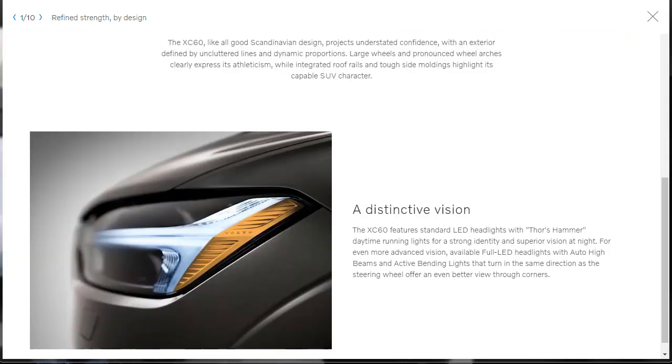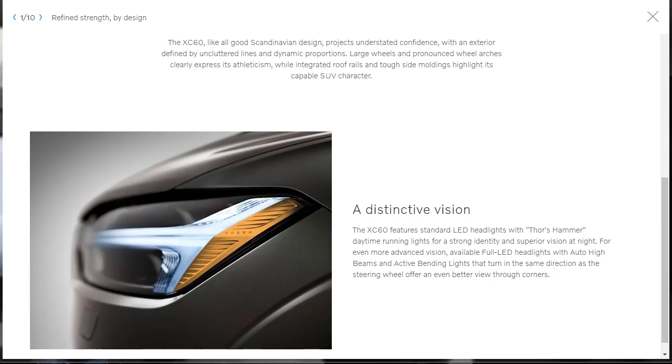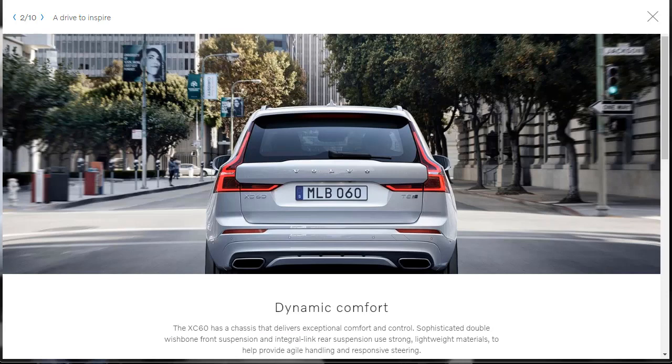Beyond that, they tell us that this 2019 XC60 features standard LED headlights. Yeah, there it is. Thor's hammer daytime running lights for a strong identity and superior vision at night. And then you can also option an available full LED headlights with auto high beams and active bending lights that turn in the same direction as the steering wheel. And that's pretty cool too. So that's an upgrade offer or upgraded option. There are the full LED headlights.